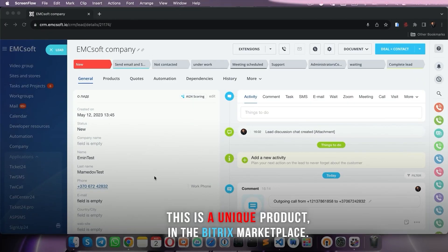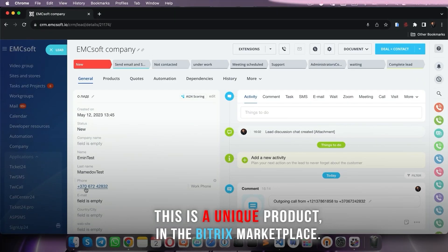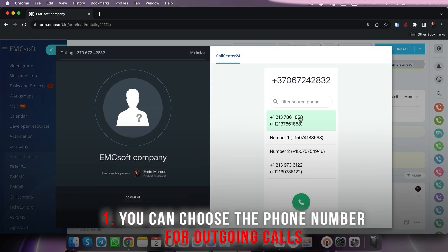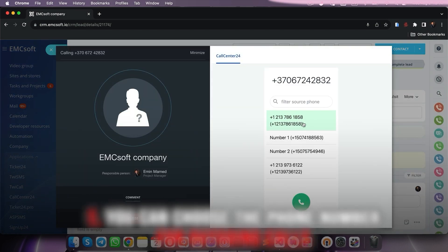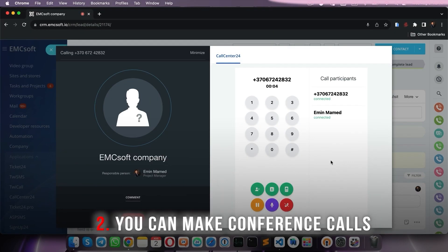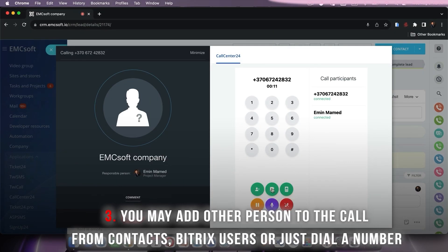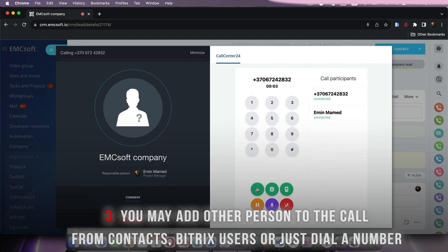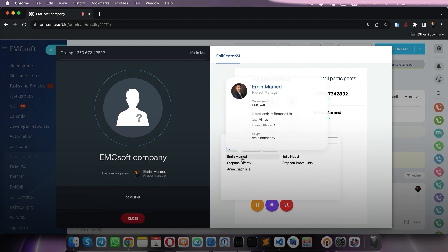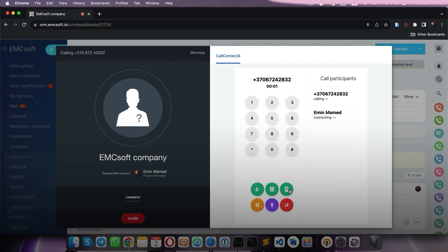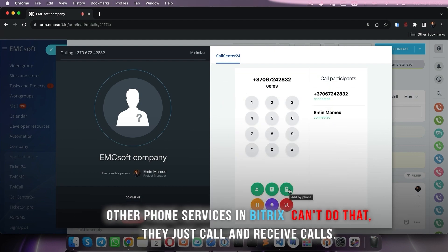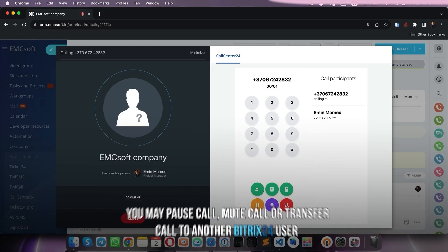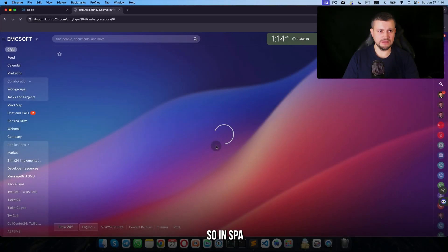Using call center 24, you may do a click by clicking on the number, select a number from which you want to call. You can add up to 100 numbers, make a call. During the call you can add to the call any contact from your Bitrix, from leads or contacts. You can add a call center user from user list in your Bitrix, or you can connect to that call somebody by typing any number. Also you can pass the call, move the call, or transfer call to somebody else.